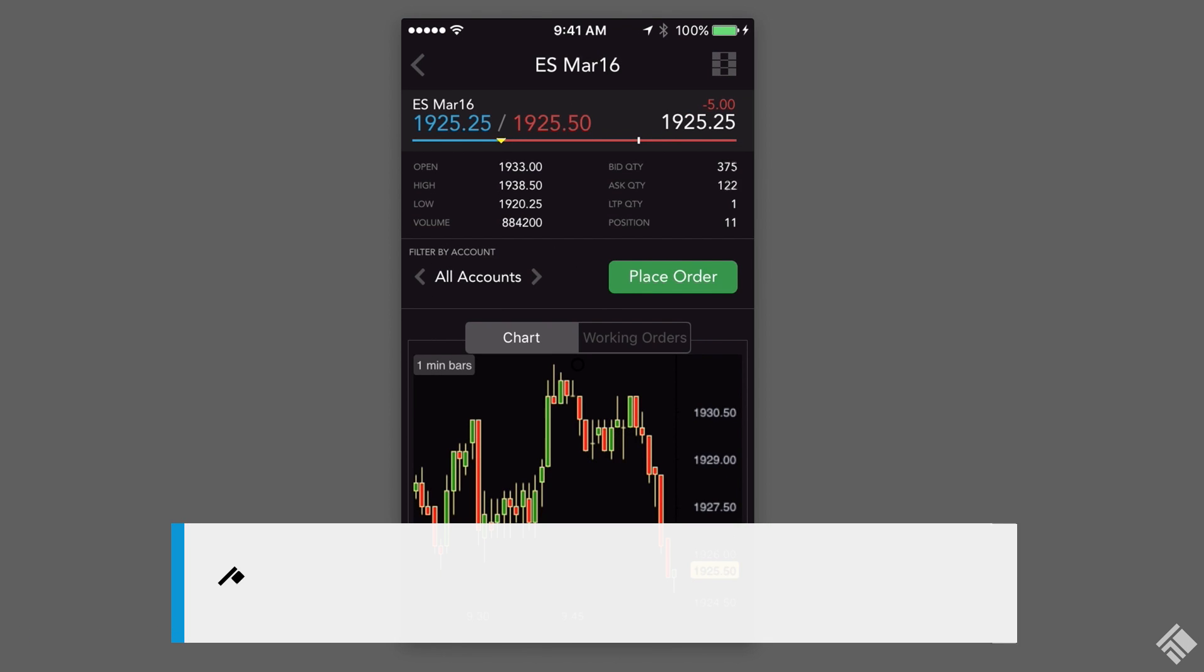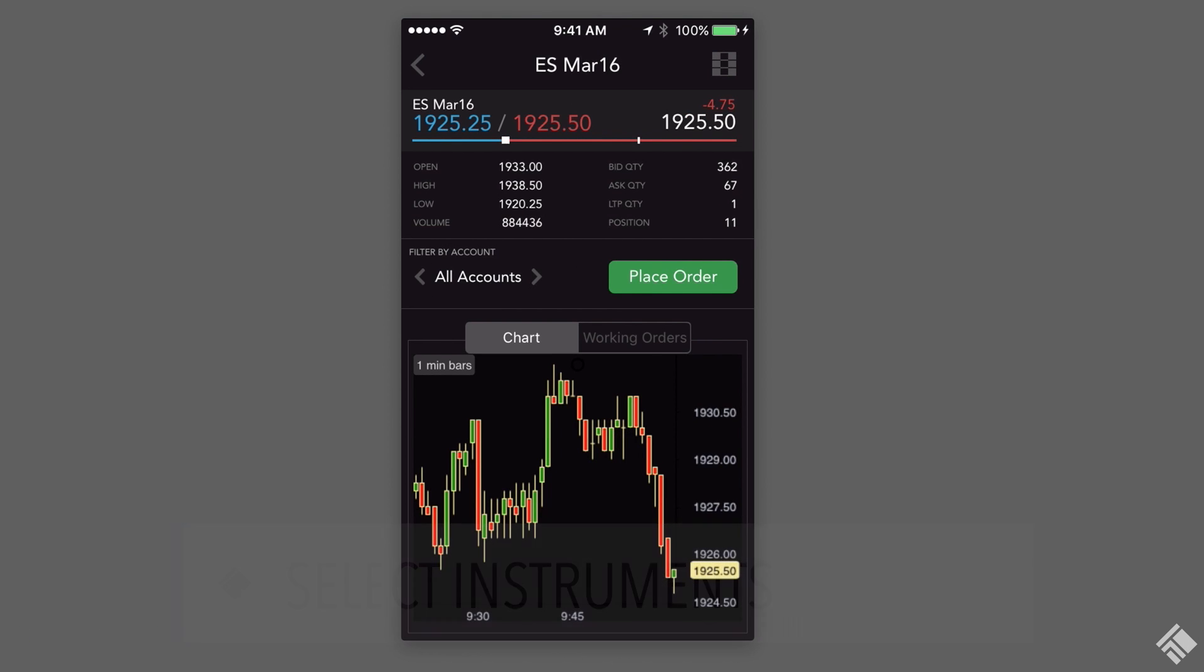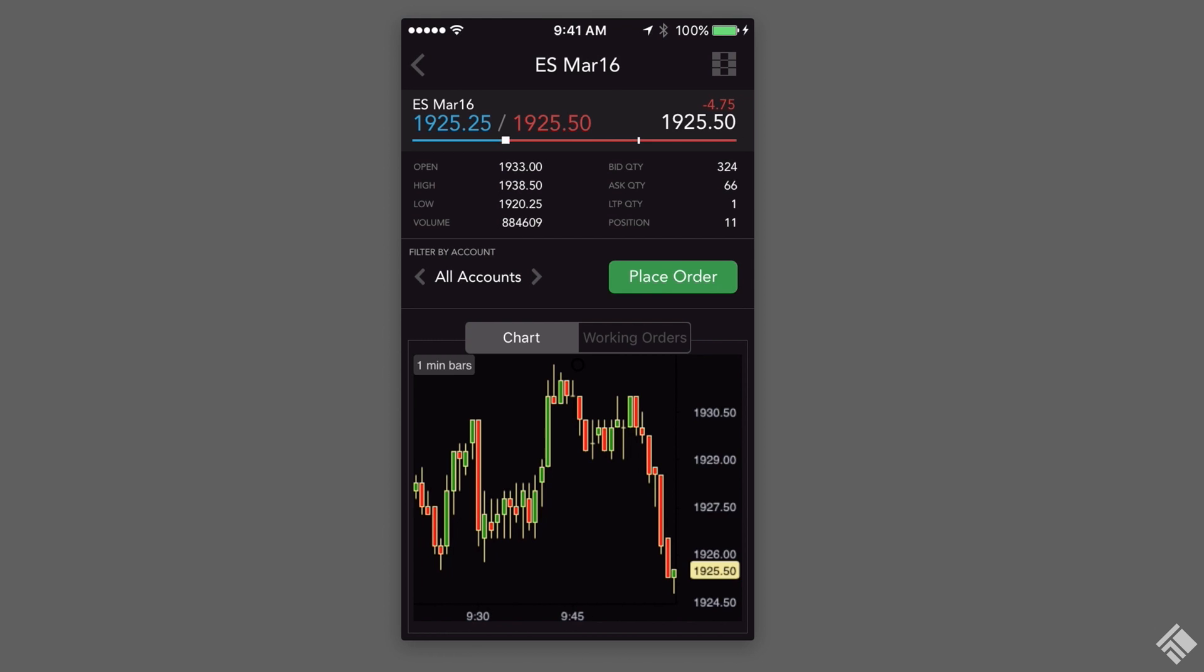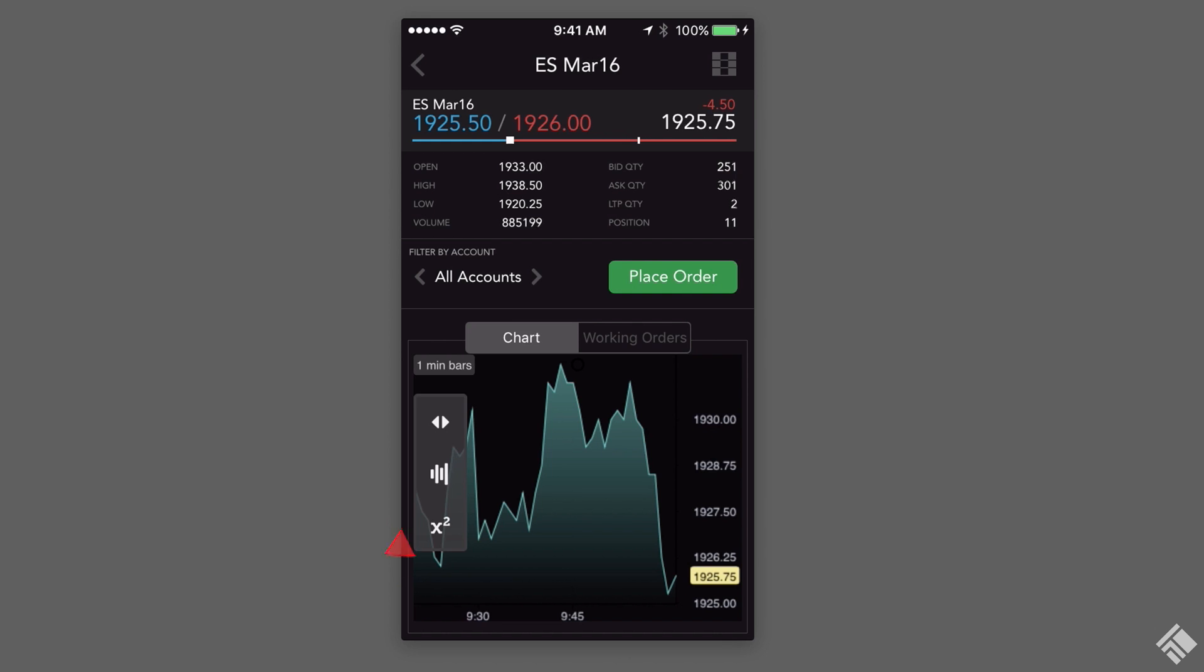Tapping on the contract opens the instrument's details including price and volume information as well as a one-minute candle chart. We can tap the chart to select a different chart type, such as Mountain, as well as add any number of studies.